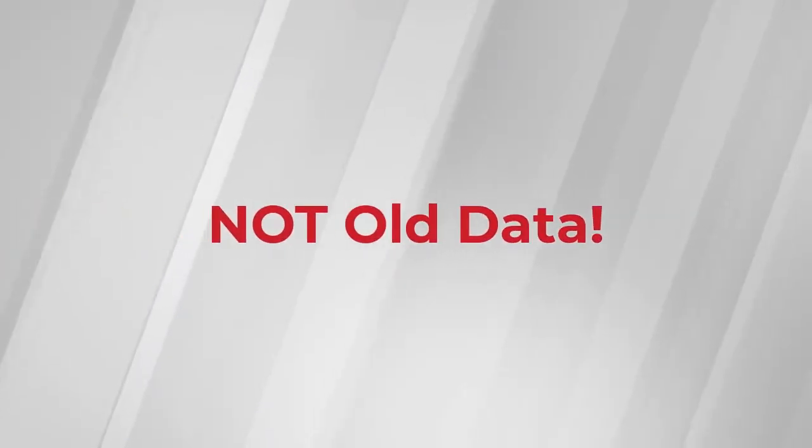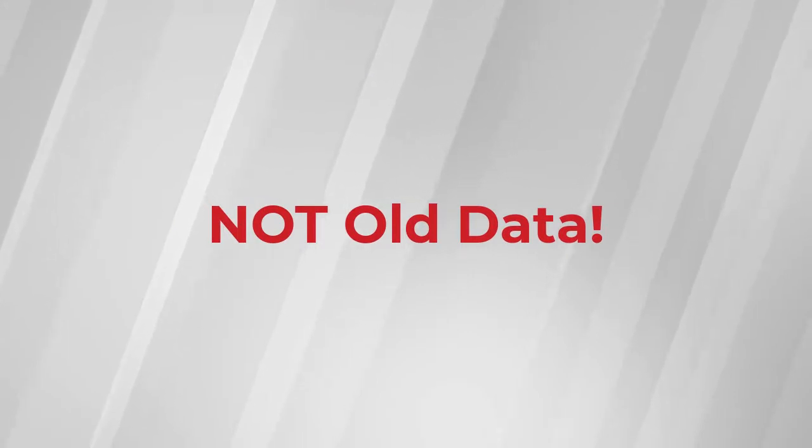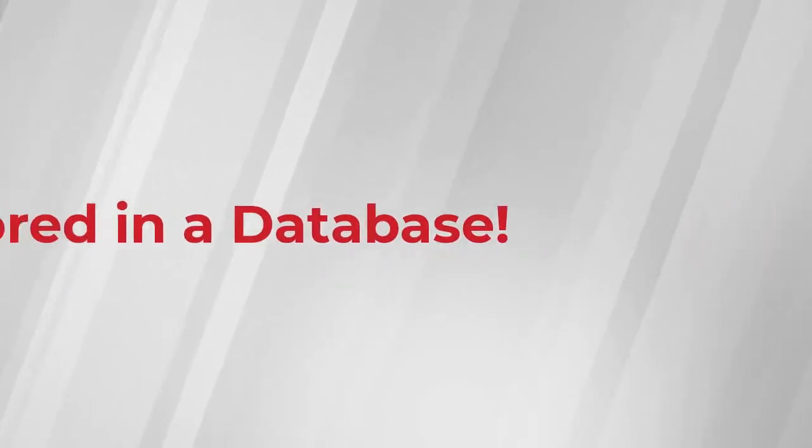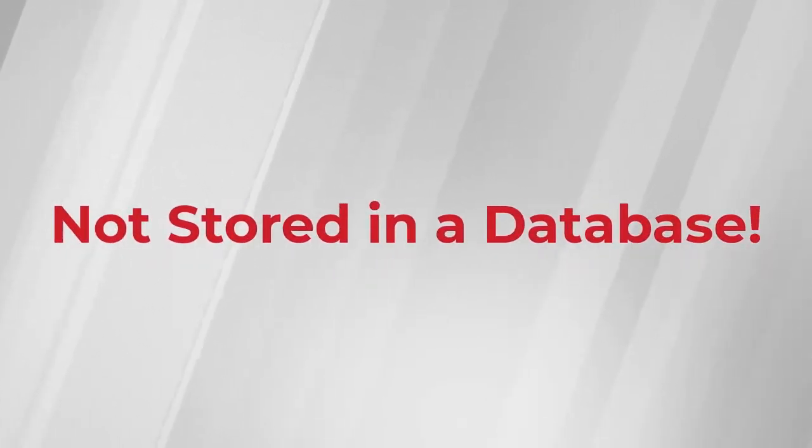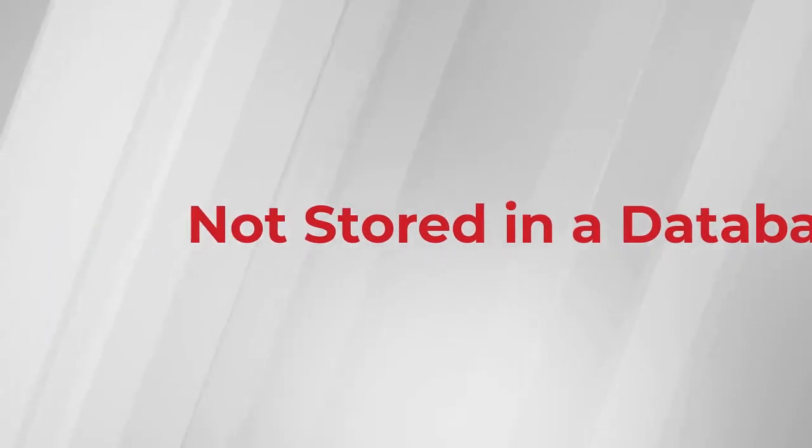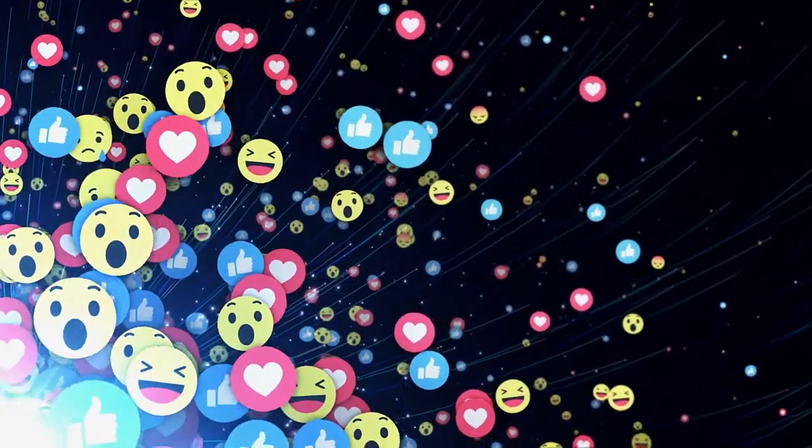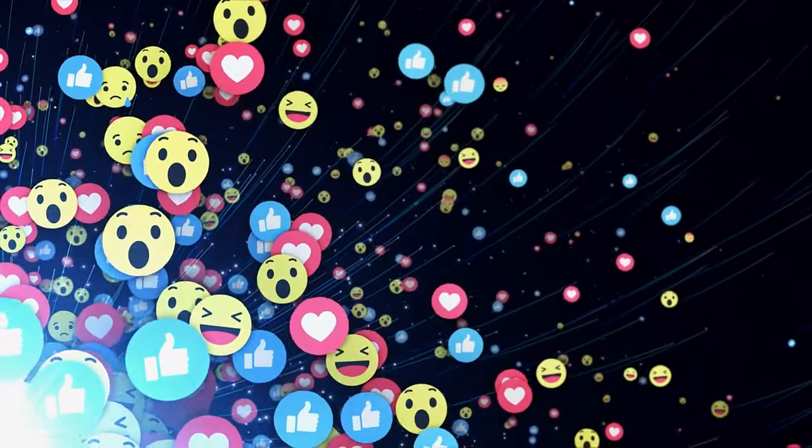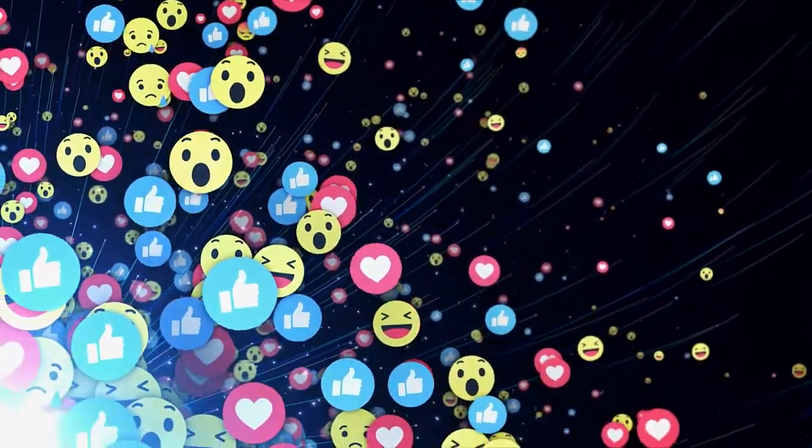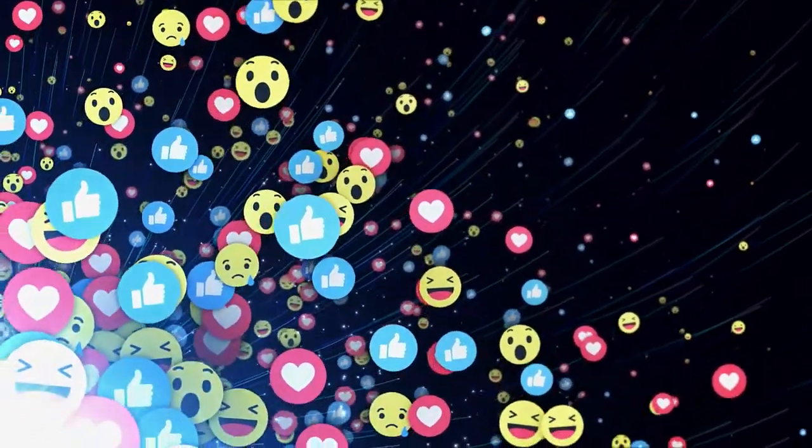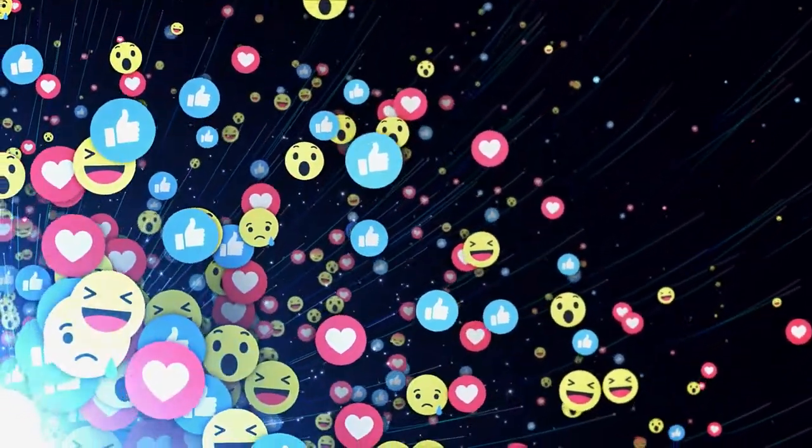And the best part is, this data is not from last month or last year. It's not stored in a database on my server or some other backend data collection system. This current data is published right now in real time.